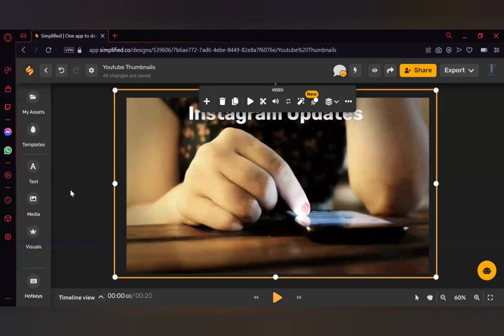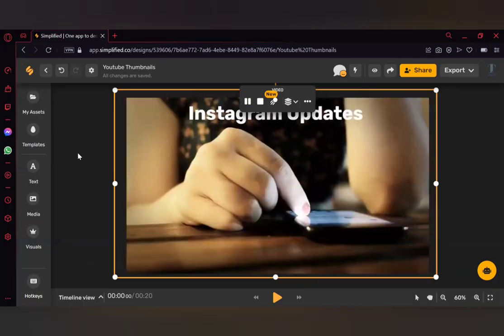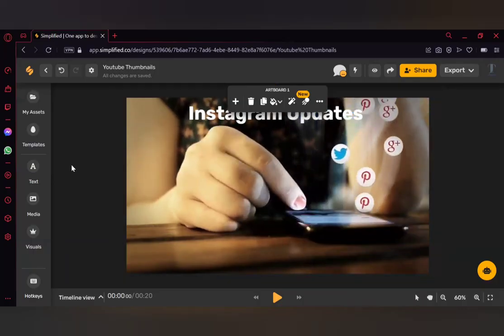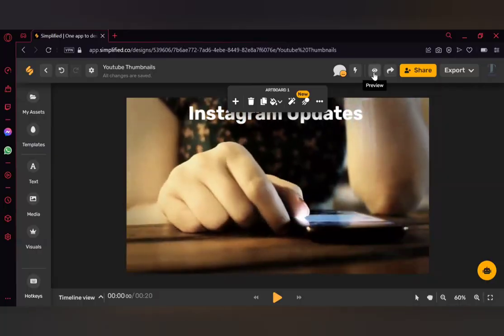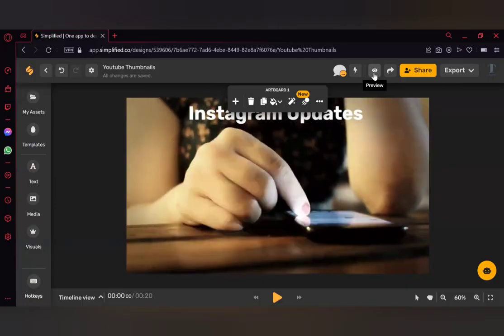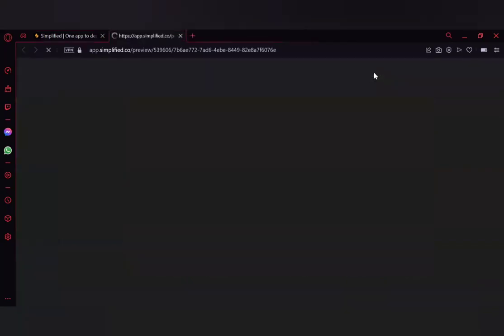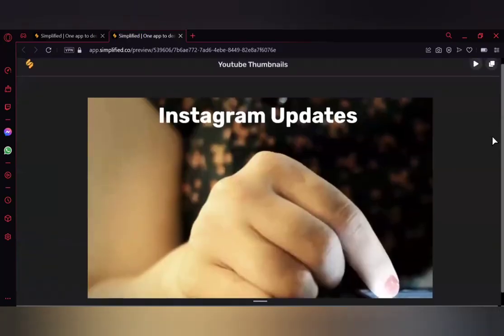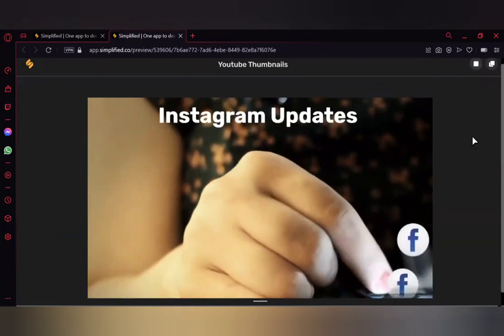You can also upload pictures or other elements to the slide. Once you click Play, you can see how the video plays. To view the complete video, click on the Preview button. A new window will open — click Play there to see exactly how your final video will look.